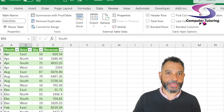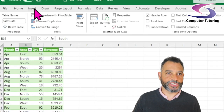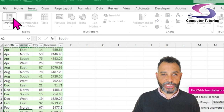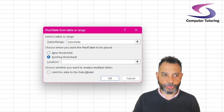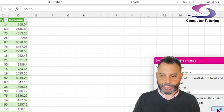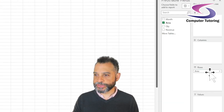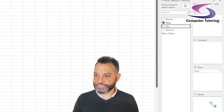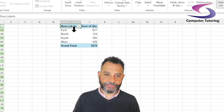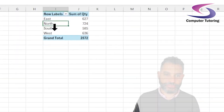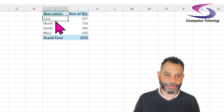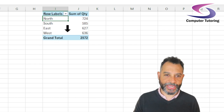Let's find out how much quantity was sold per area. I'm going to Insert and Pivot Table, put the pivot table on an existing worksheet. Now I can drag Area into rows and Quantity into values. If I want to rearrange it as north, south, east and west — it's a bit fiddly — but there we go, and then we have it.